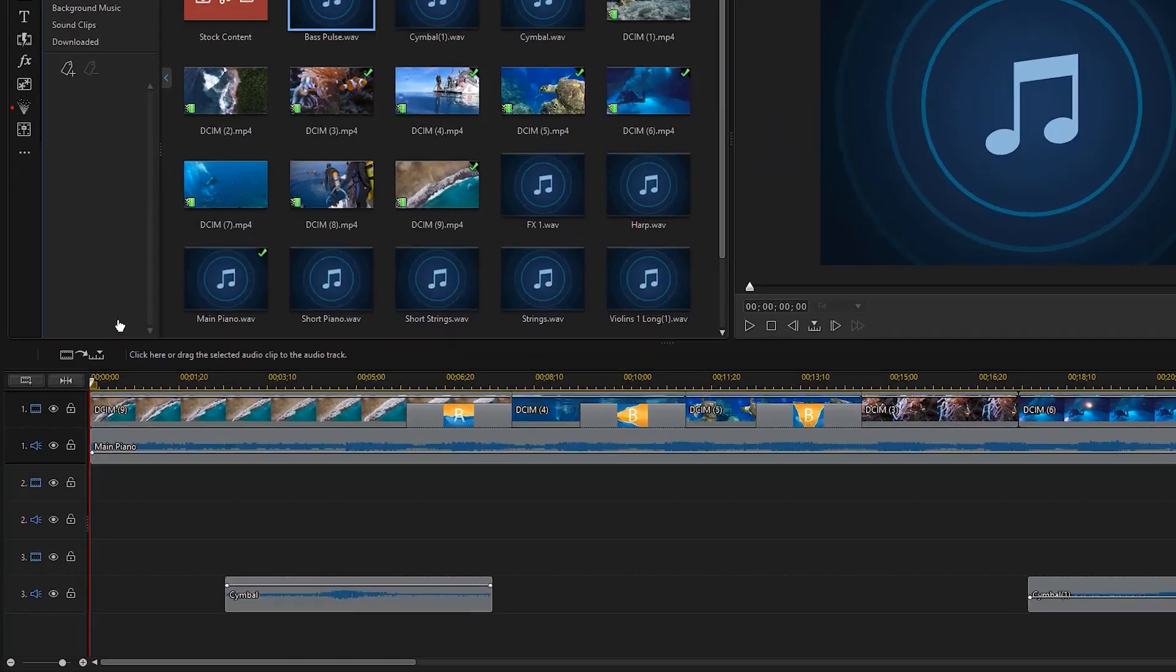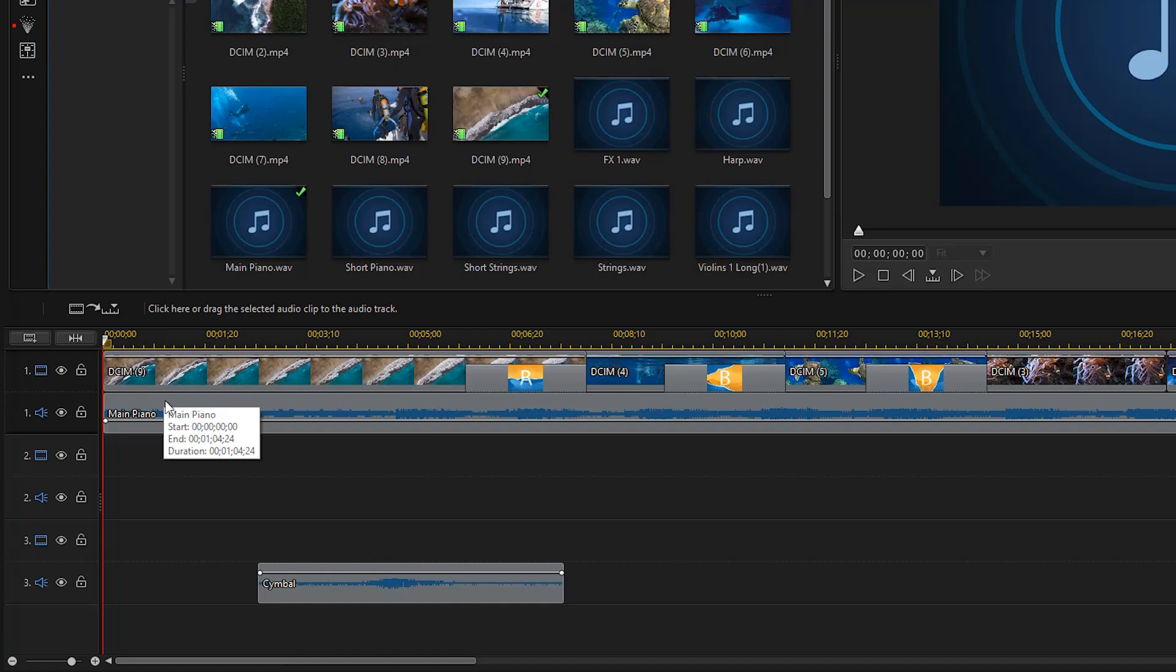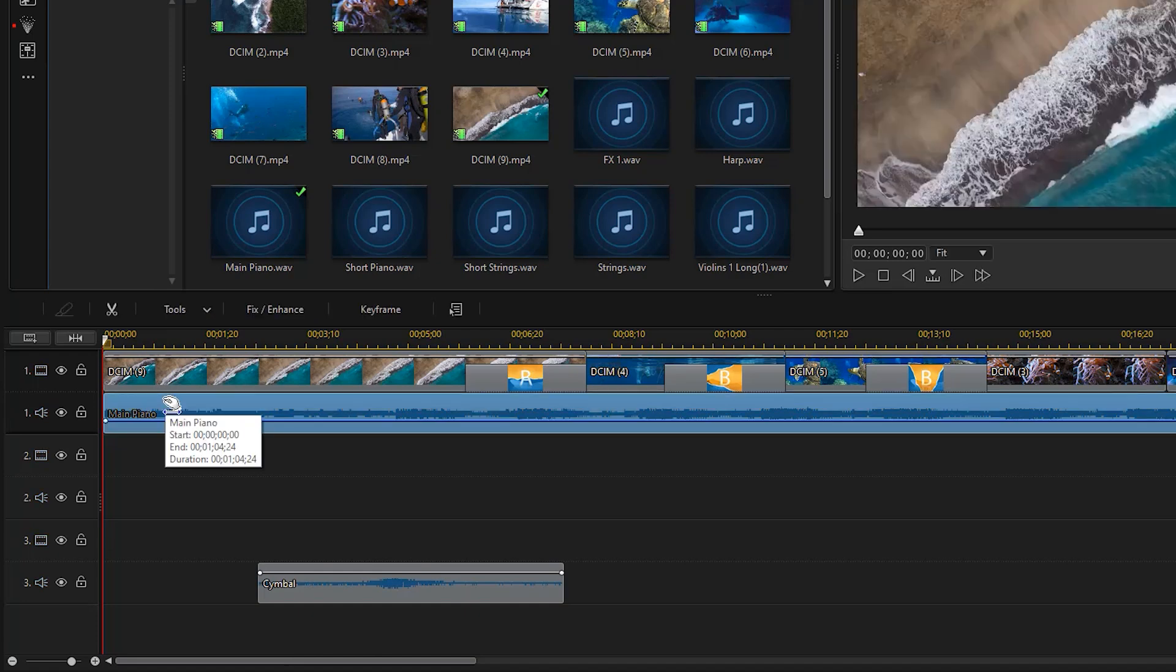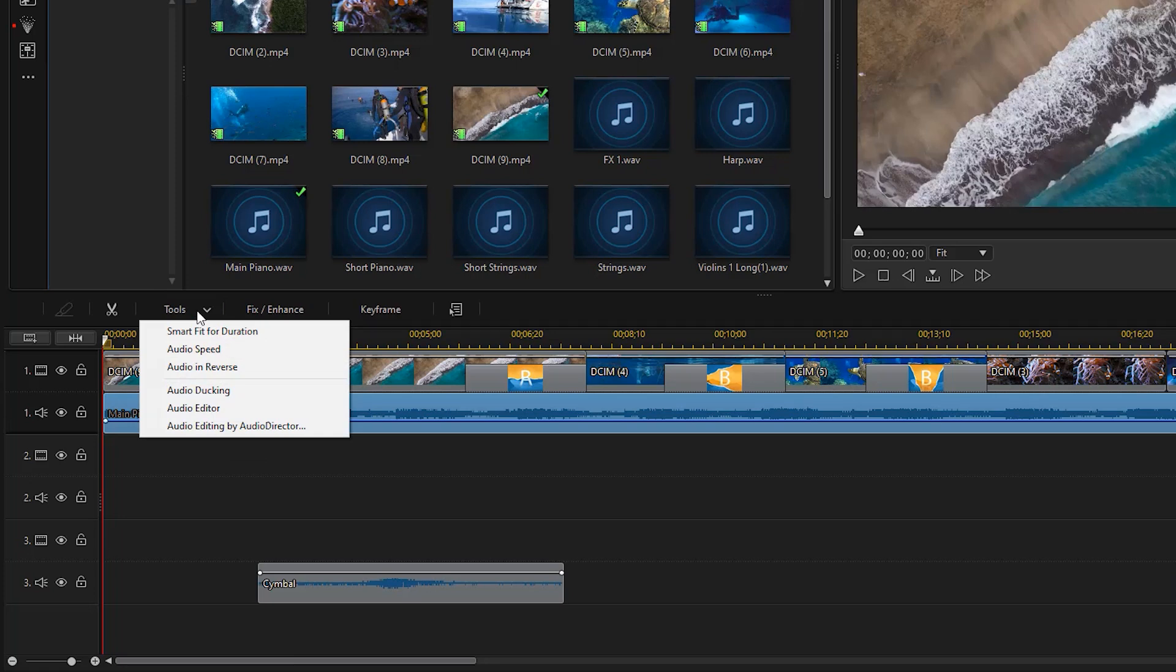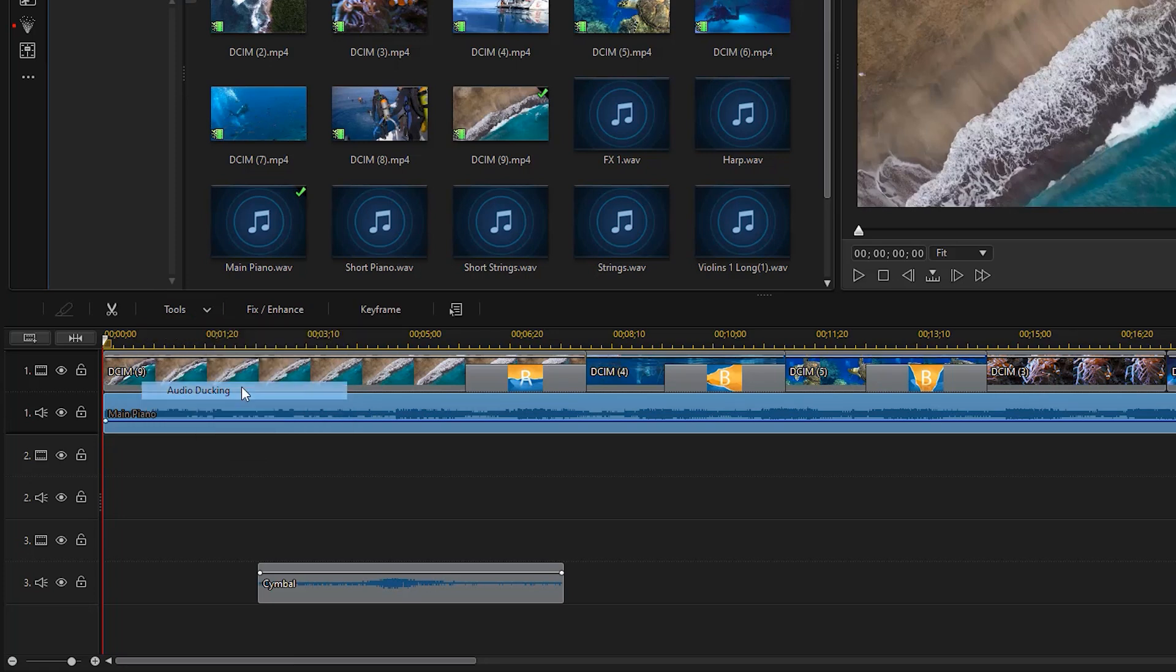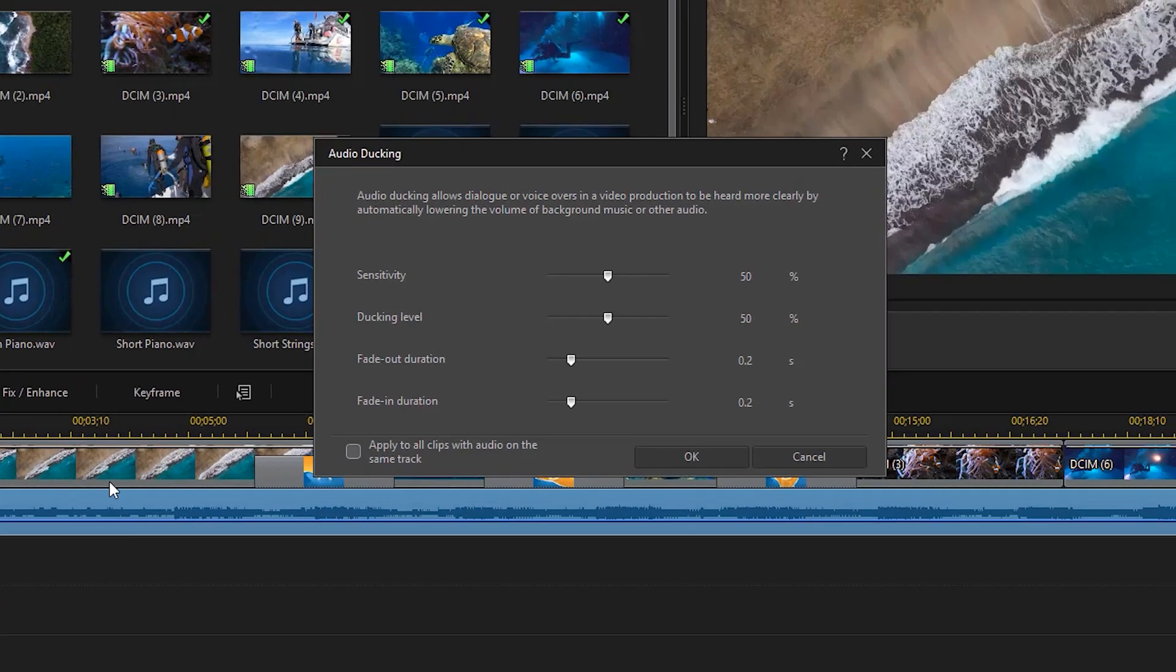Select a video or audio clip on the timeline that you want to have a lower volume. Click Tools above the timeline and select Audio Ducking. And here are some controls you can customize.